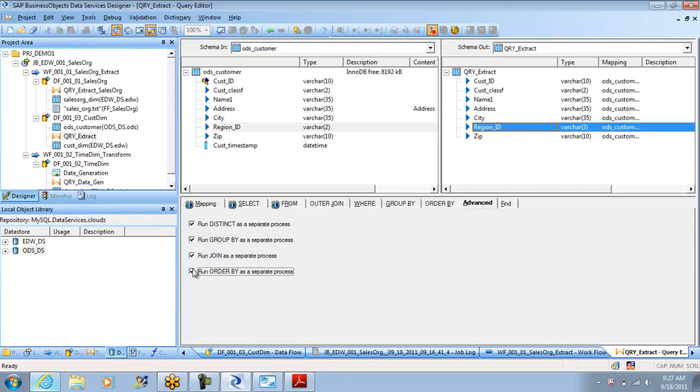So if you check any of these boxes, what you are doing is you are allotting more resources to it, saying run distinct as a separate process. After that is completed, move it into a different data set, do group by as a distinct process, and then join the data, finally order the data and load it into the tool. You are instructing database to behave like this.